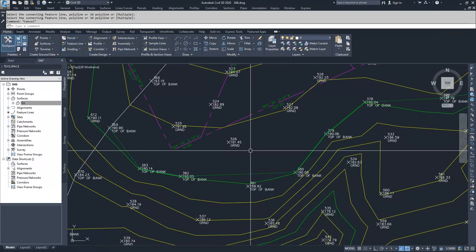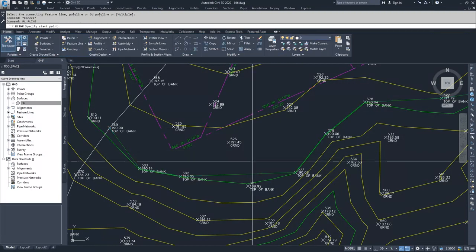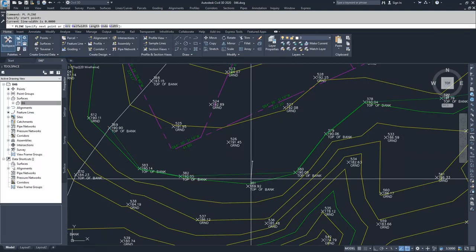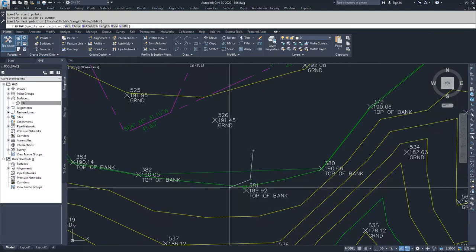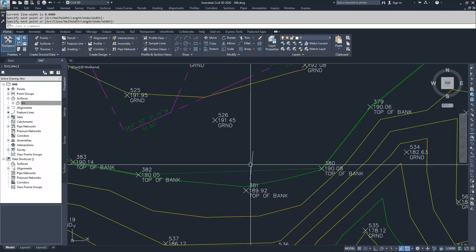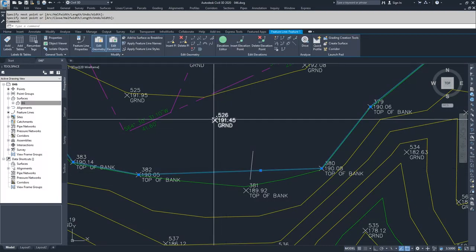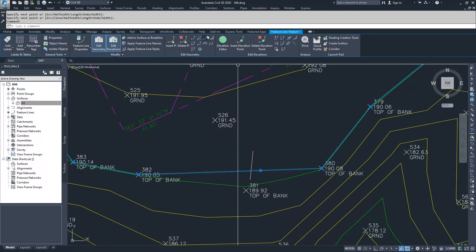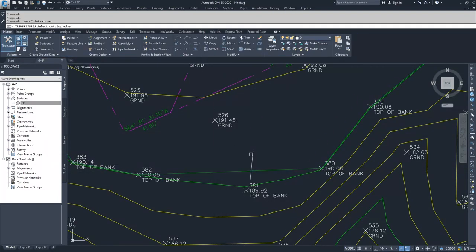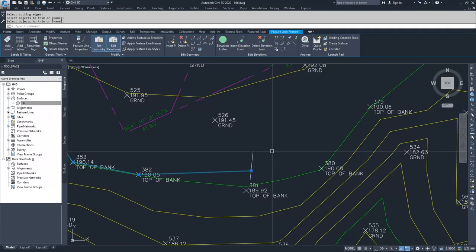If I wanted to, I could drop a polyline across here, select this feature line, and do a trim command using that polyline to trim it out.